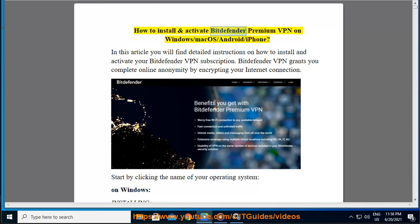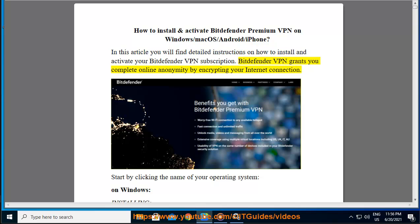How to install and activate Bitdefender Premium VPN on Windows, macOS, Android, and iPhone. In this article you will find detailed instructions on how to install and activate your Bitdefender VPN subscription. Bitdefender VPN grants you complete online anonymity by encrypting your internet connection.